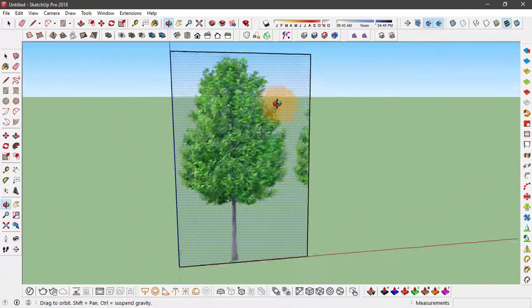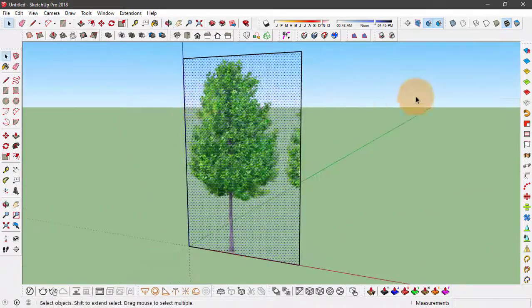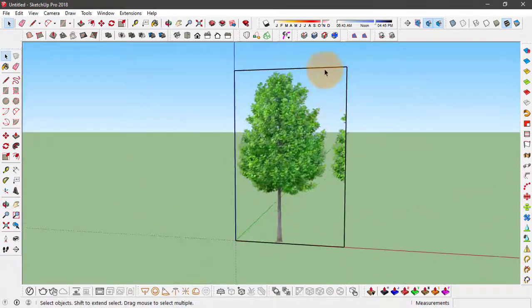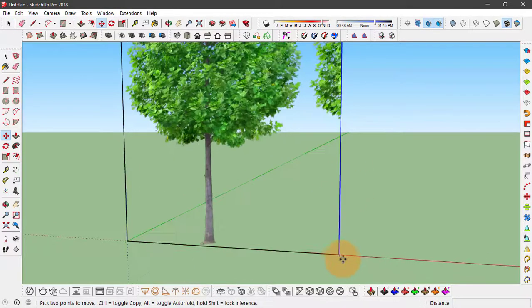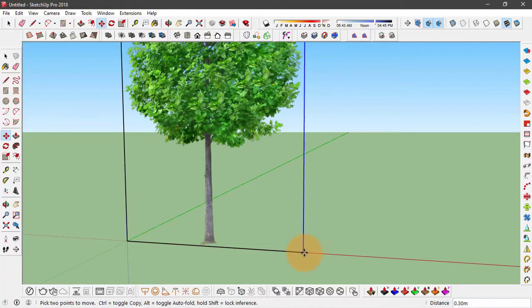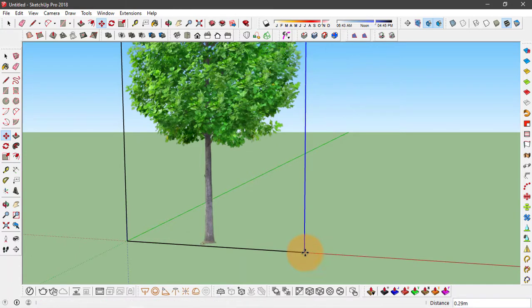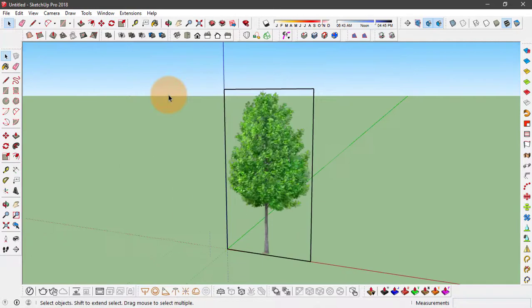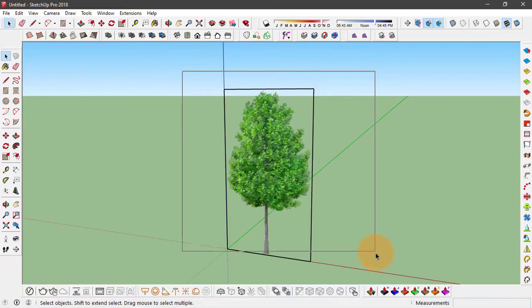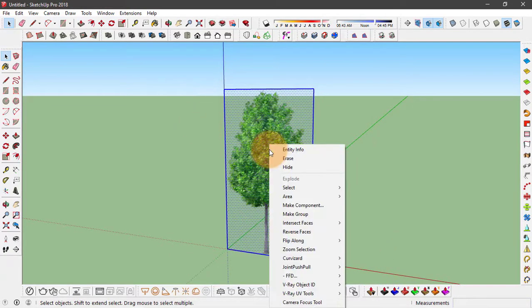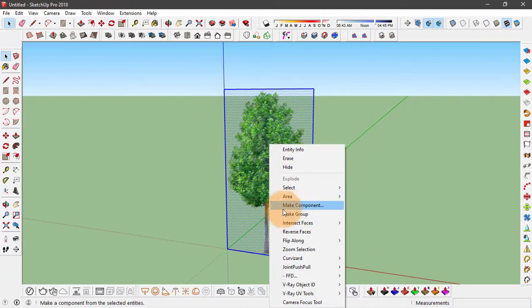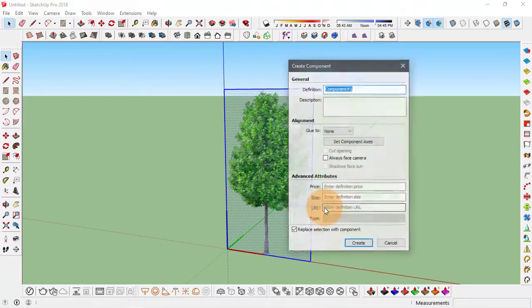This texture is applied and from this part we can actually just select this edge of the rectangle and move it just like this. Now to convert this into a component that always faces the camera, we're going to select this rectangle, right click and click on make component.